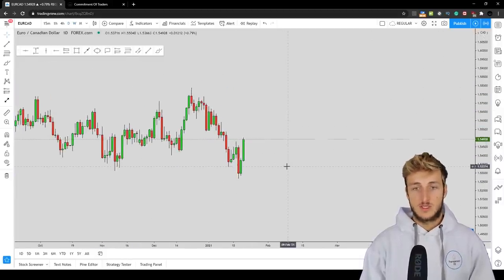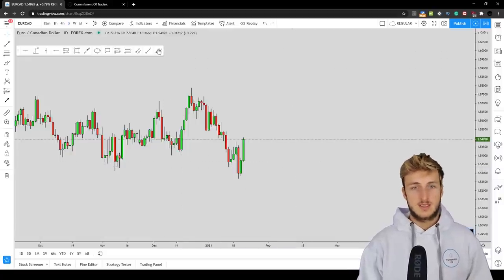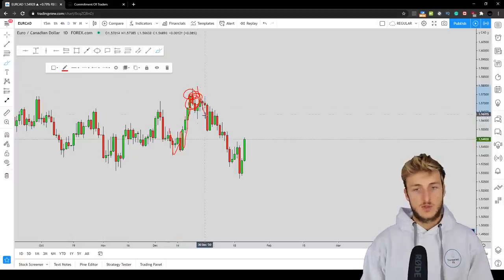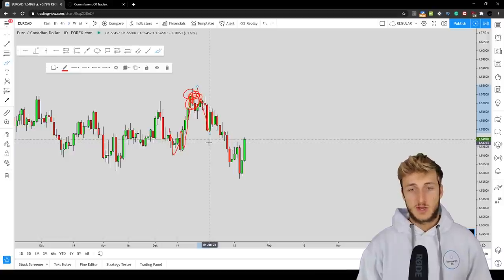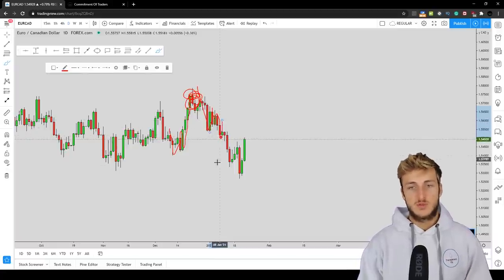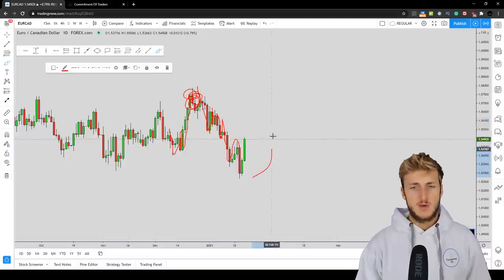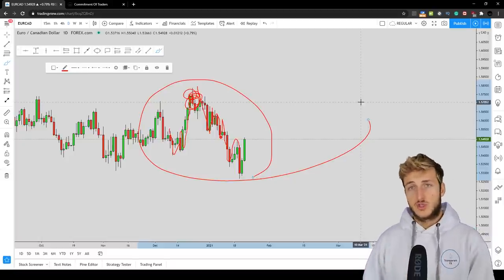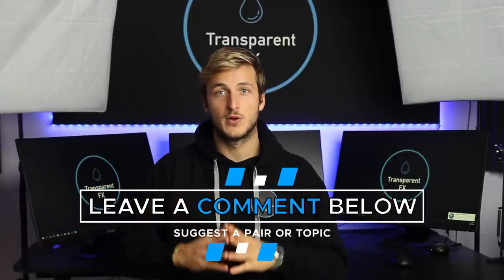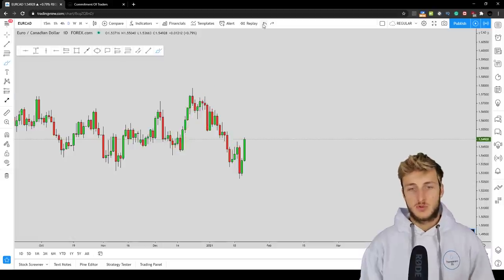Going down to the daily time frame — the price action here is extremely interesting. I've spoken about EuroCAD a few times in the past. After an overextended W formation I made a full breakdown explaining why we expected the market to move to the downside — and that is exactly what happened. Then after an M formation I explained why we wanted to see a move to the upside — and again that is exactly what the market did. Then we had an impulse with a correction and continuation. I'll link those previous analyses in the description for further reference and free education.